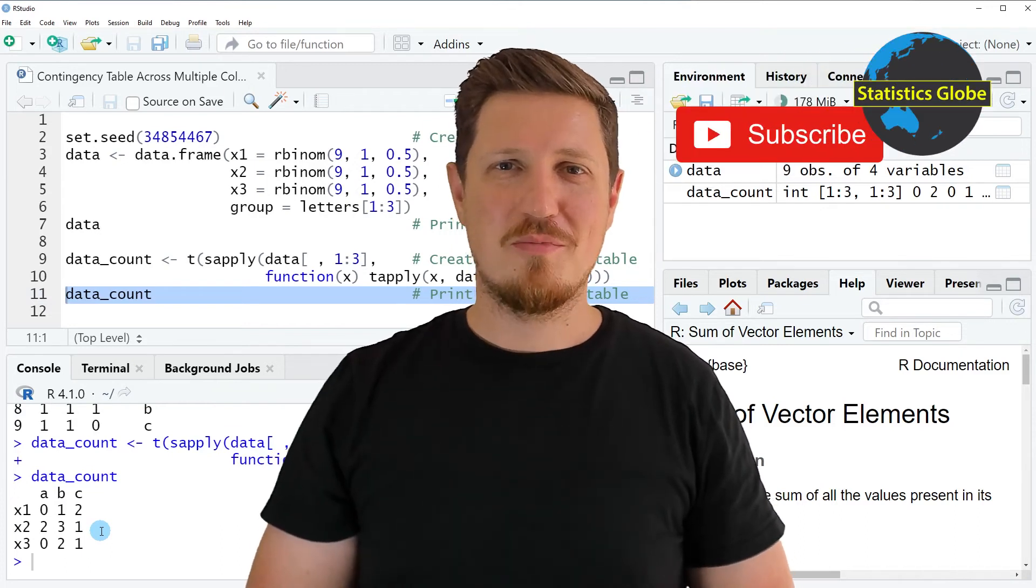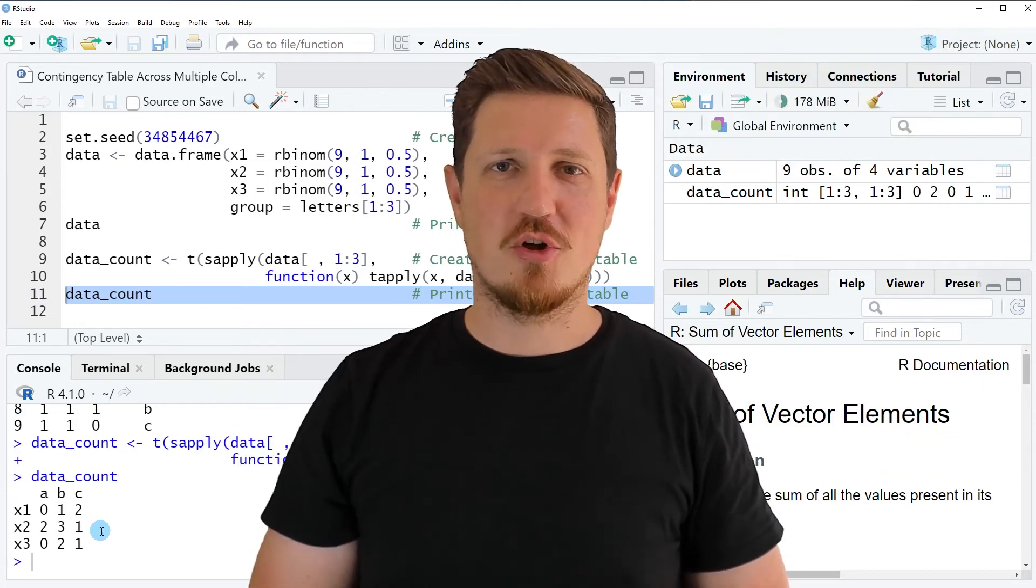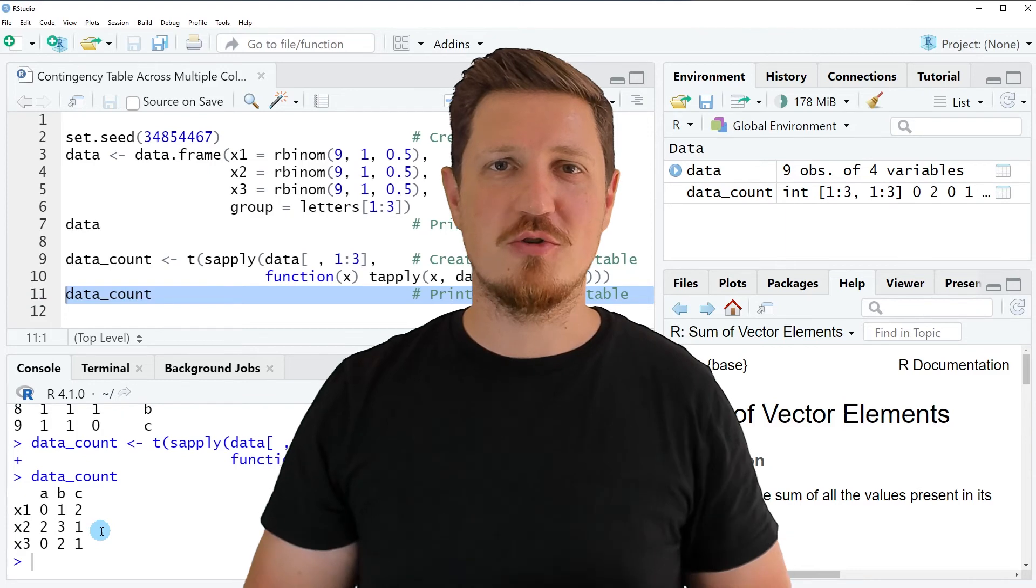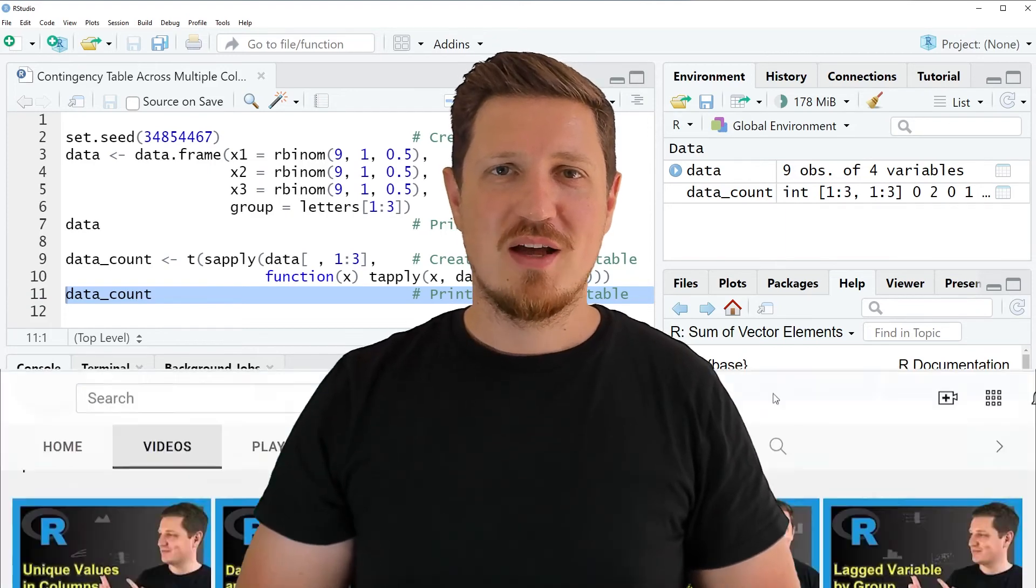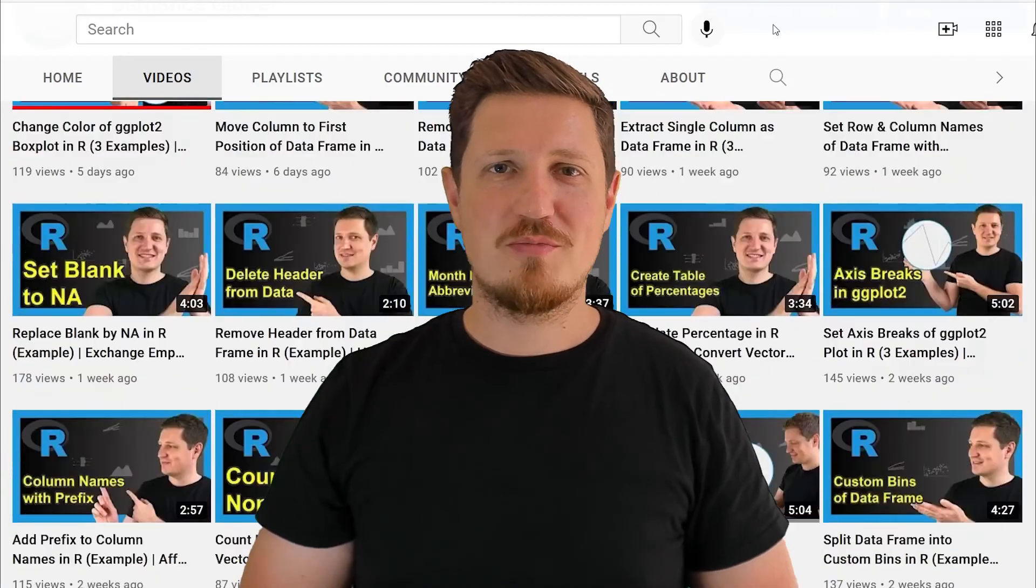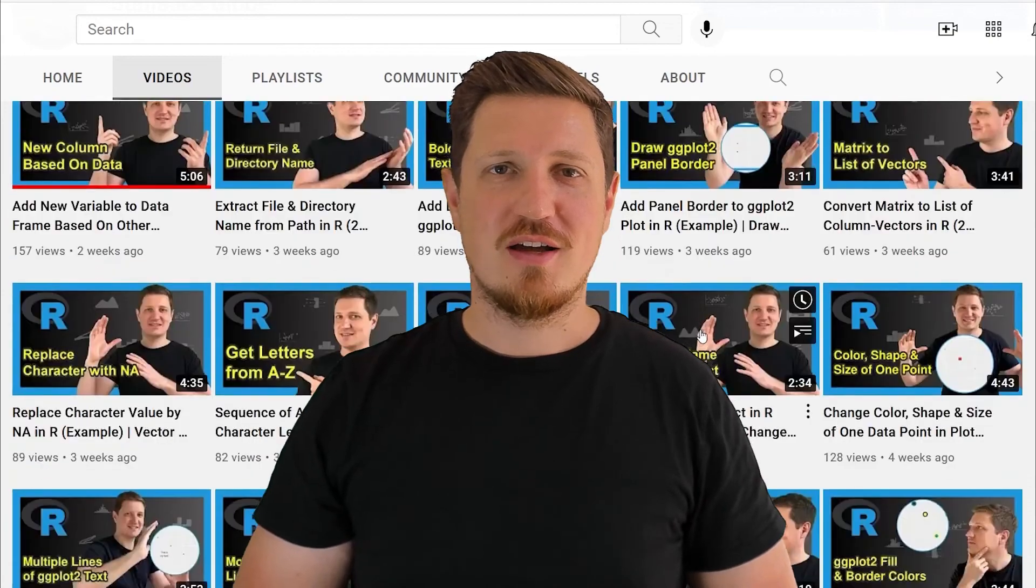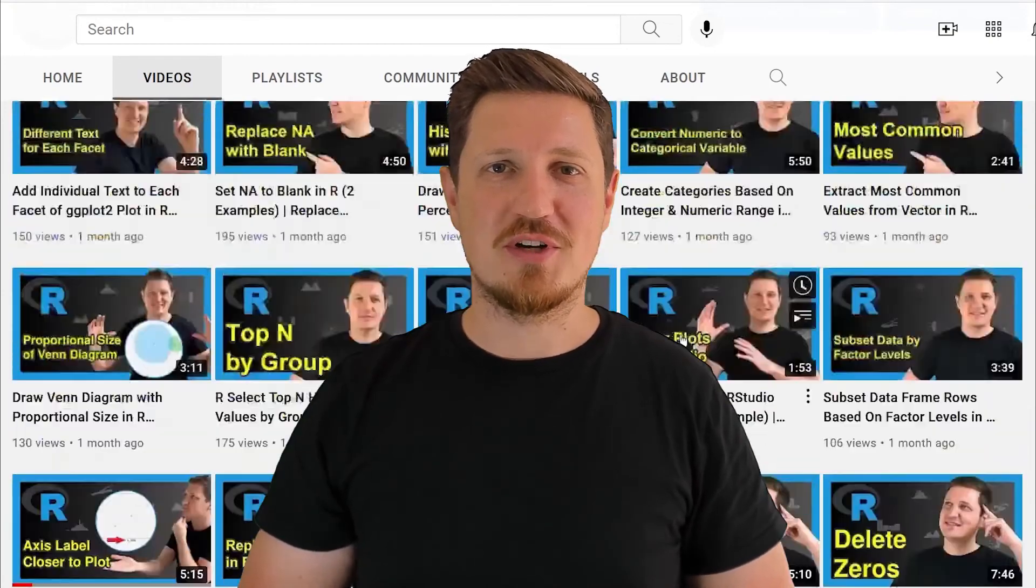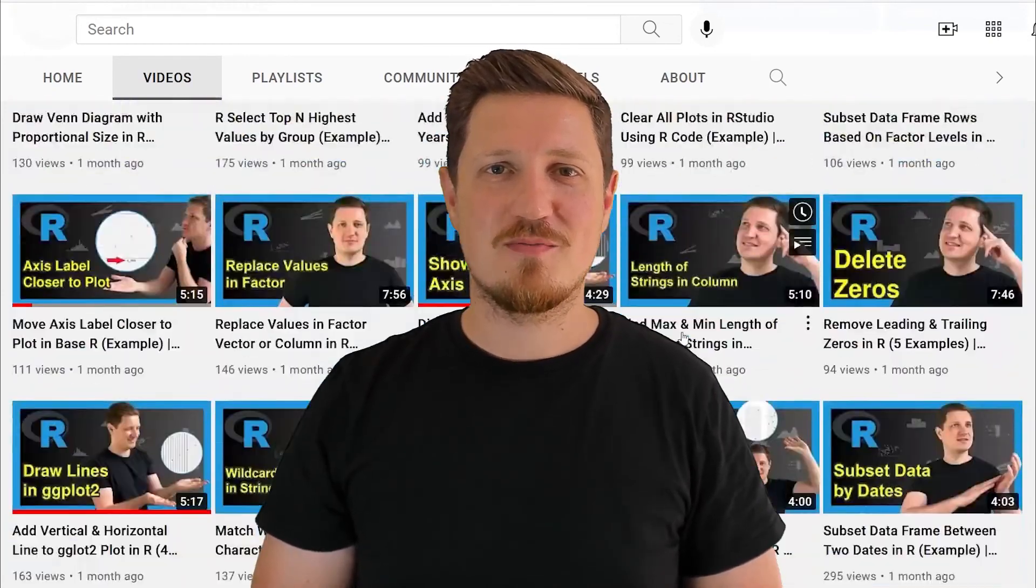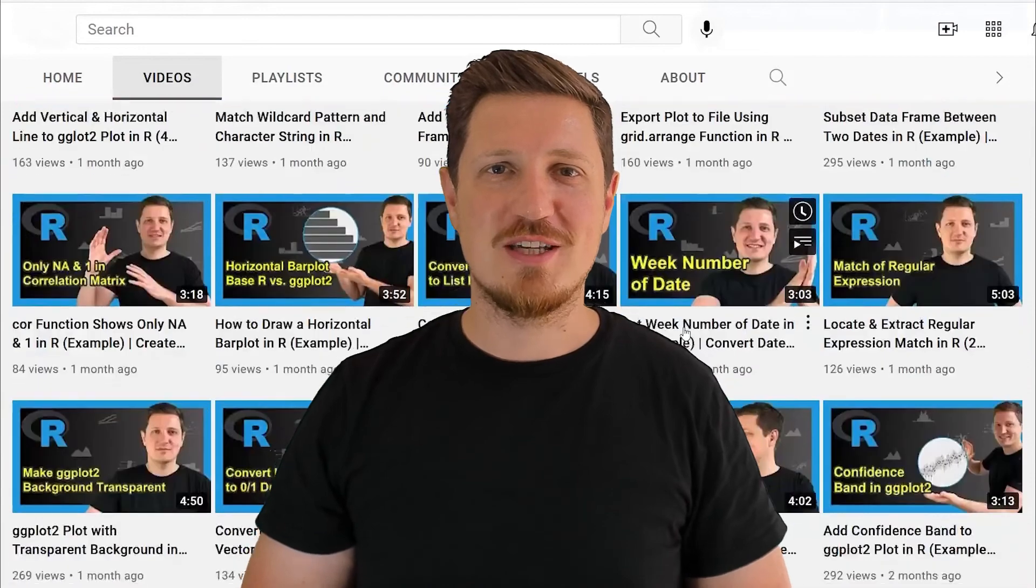Furthermore, make sure to subscribe to my YouTube channel to get notified about future video releases. I have already published about 500 videos on this channel and I'm releasing new videos on a daily basis. Thanks a lot for watching. See you in the next video.